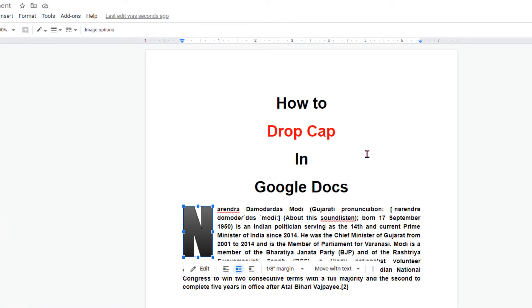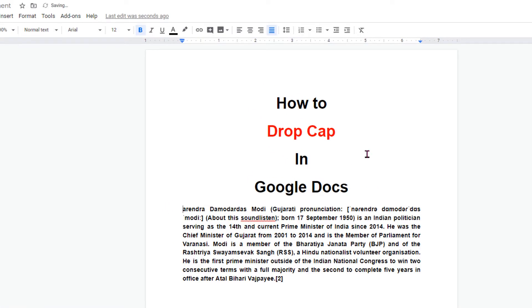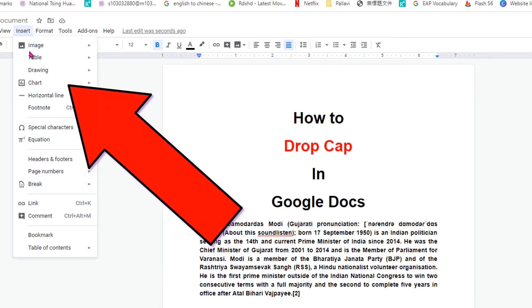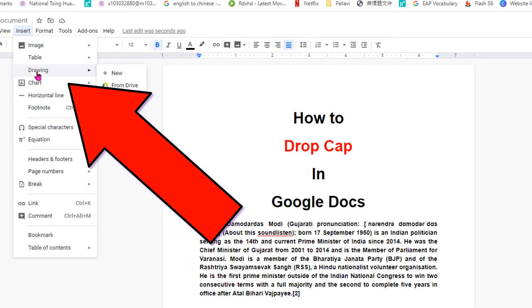First, to insert the drop cap, click at the starting point of the paragraph, then go to the Insert option and click on Drawing.